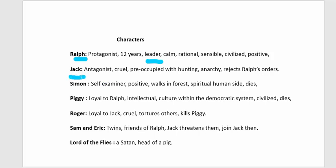Jack is the antagonist — a negative, evil character who is cruel and preoccupied with hunting. He always talks about and pursues big hunts. Significantly, he rejects Ralph's orders and refuses to obey him, which defines his role in the novel.